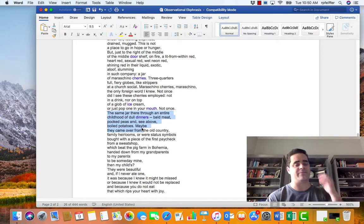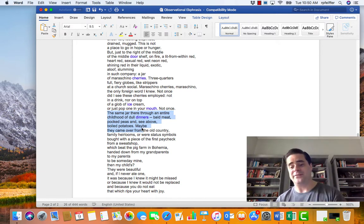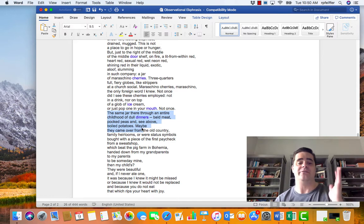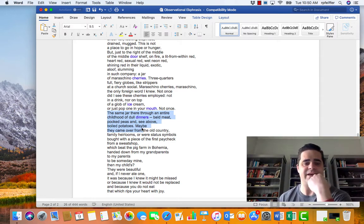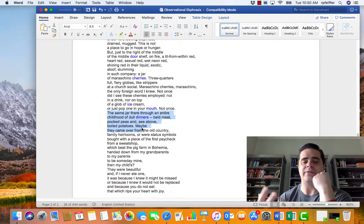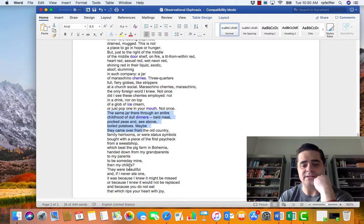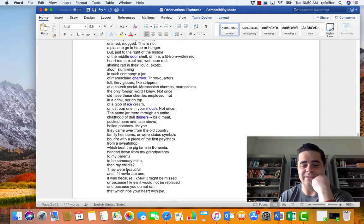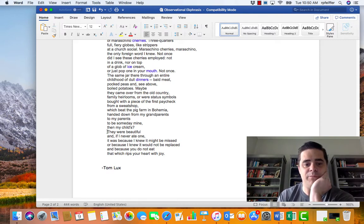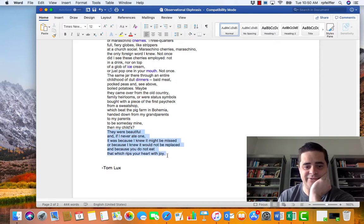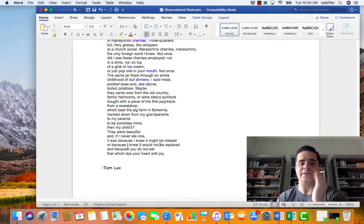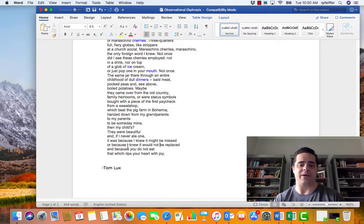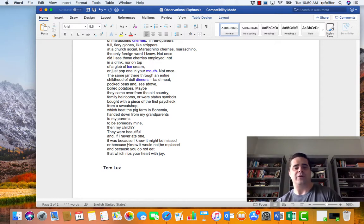You might have something like a jar of maraschino cherries that to other people has no value at all, but to you does have value and you can bring forth that value through your own observations because as Tom Lux says here, which is just wonderful, right? They were beautiful. These cherries, right? They were beautiful. And if I never ate one, it was because I knew it might be missed or because I knew it would not be replaced. And because you do not eat that which rips your heart with joy.